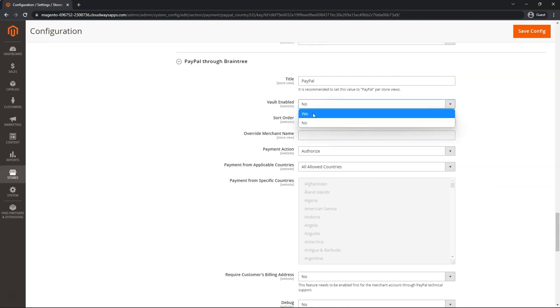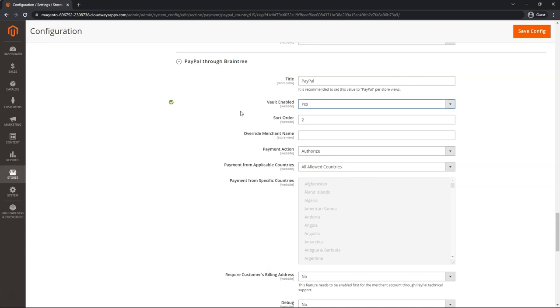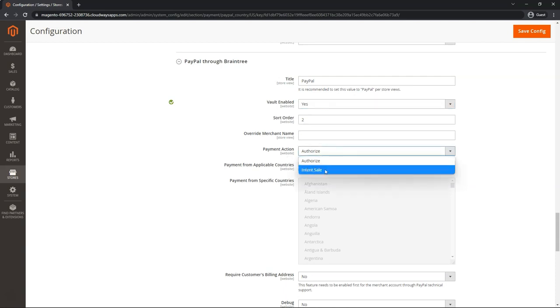But you are able to enable Vault so that the PayPal payments also get stored in Magento. If you set it to yes, you must request that a feature called reference transactions be enabled in your PayPal account. We can go down to payment action and make sure that that one is the correct one that you want for PayPal payments.